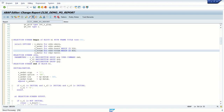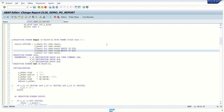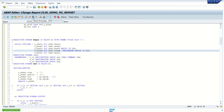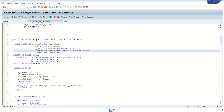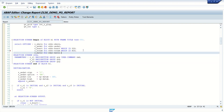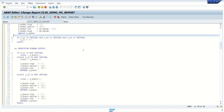For example, on the selection screen, if you want to make one field mandatory, you can simply add OBLIGATORY here. If we add that, by default this field will be mandatory on the screen and we cannot execute the report without entering this field. As a second option, instead of making it mandatory directly on the screen, I will add one more event.